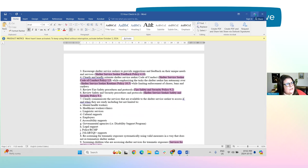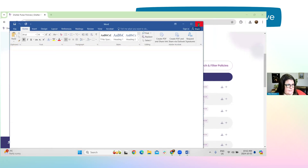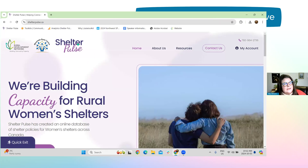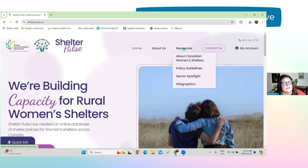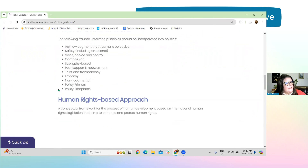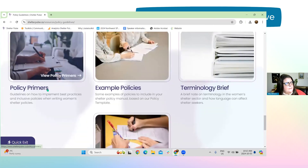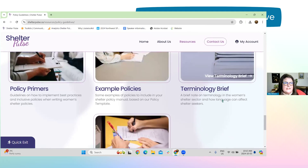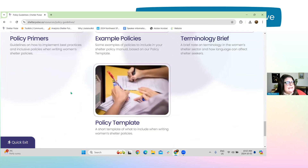That's what it looks like once you download the policy and procedure. I also wanted to pop around on the website and highlight some additional resources that could be helpful. And you don't even need an account for this — you don't need to register. Just go to the website. If you go into Resources, you'll see Policy Guidelines.